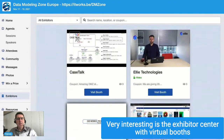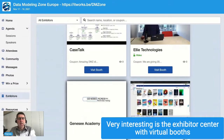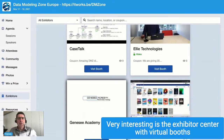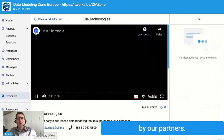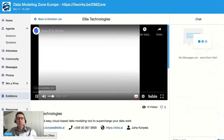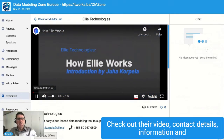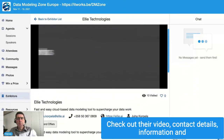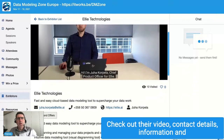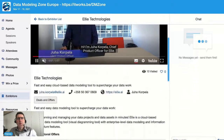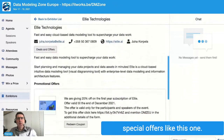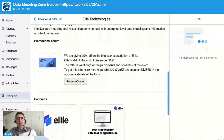Very interesting is the exhibitor center with virtual booths by our partners. Check out their video, contact details, information, and special offers like this one.